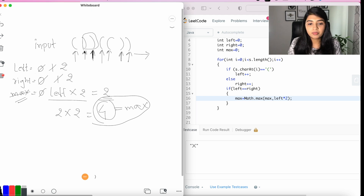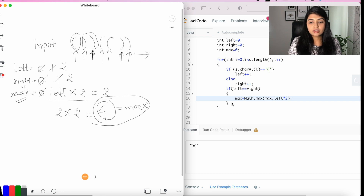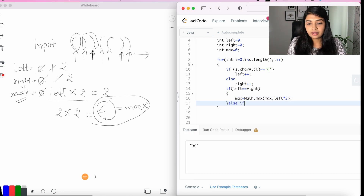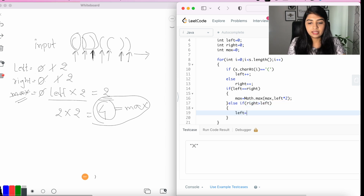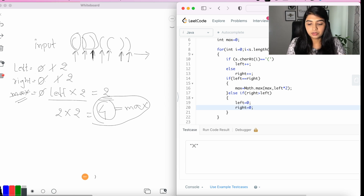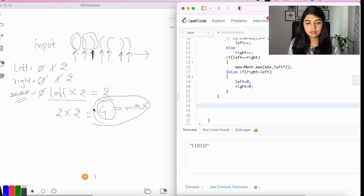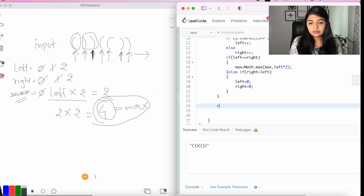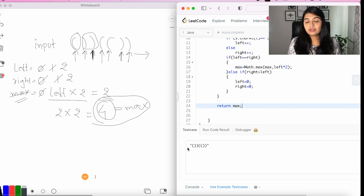At this point if right is greater than left, the string is invalid, so we add else if (right > left) and reset: left = 0 and right = 0. At the end we return max.